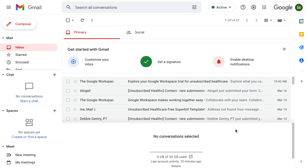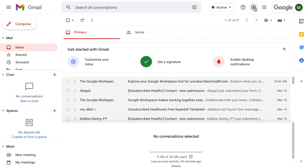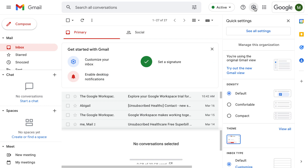Hey everyone, I just wanted to go over how you can customize your Gmail a little bit better and also send out those outgoing emails as info or sales, like I had just gone over in the last video.